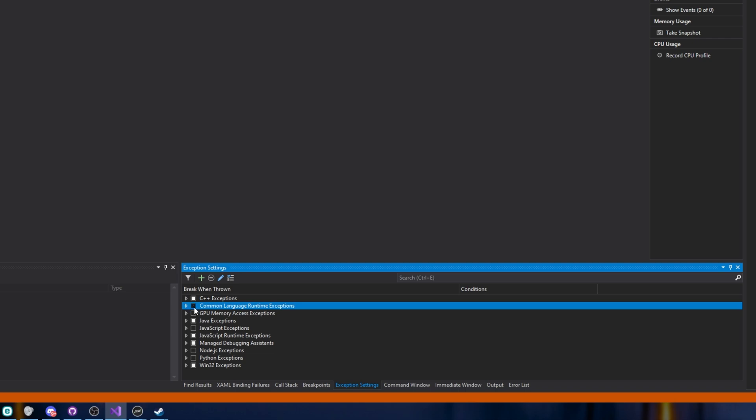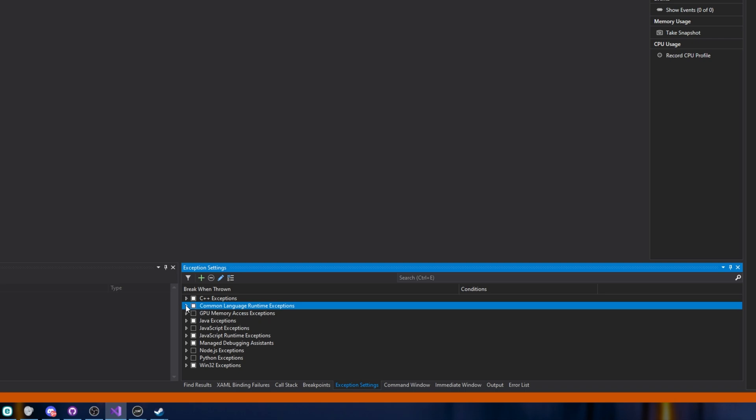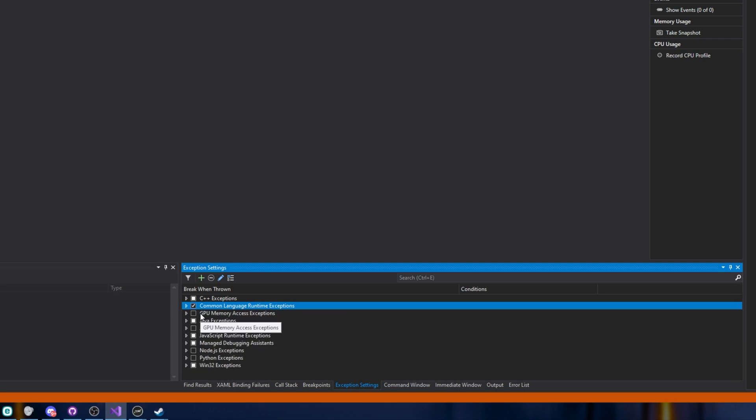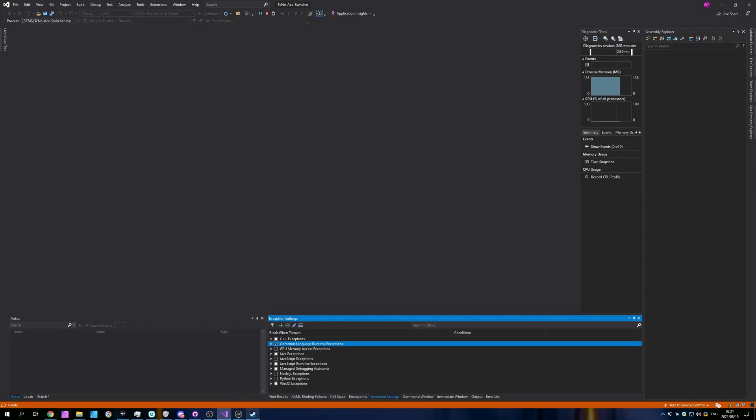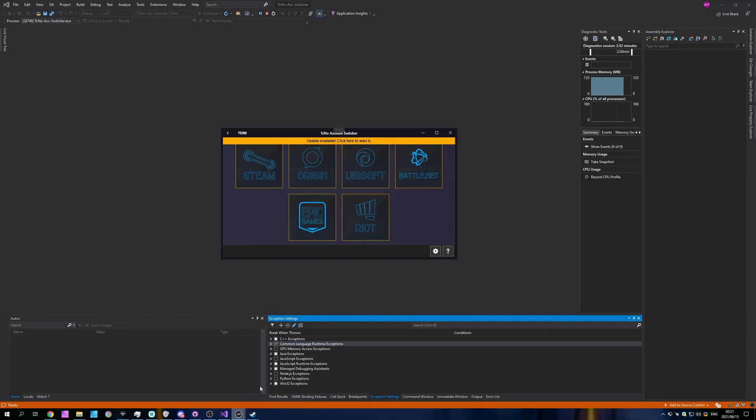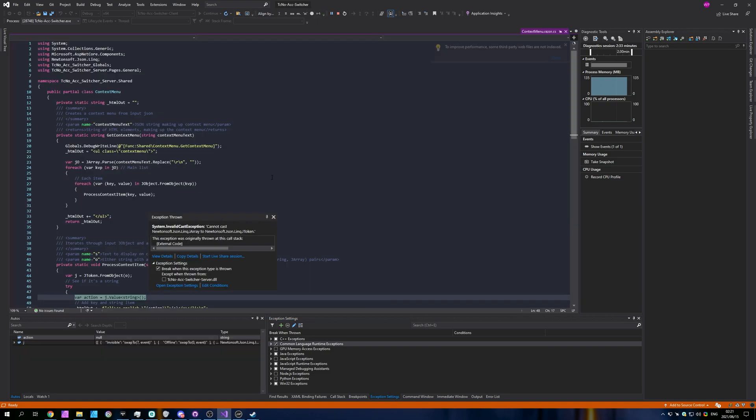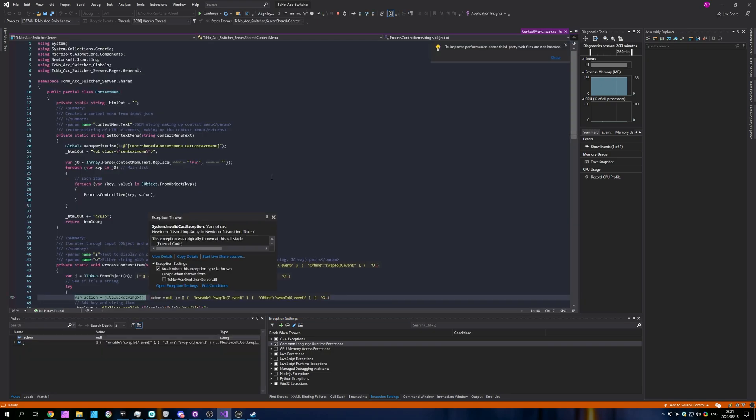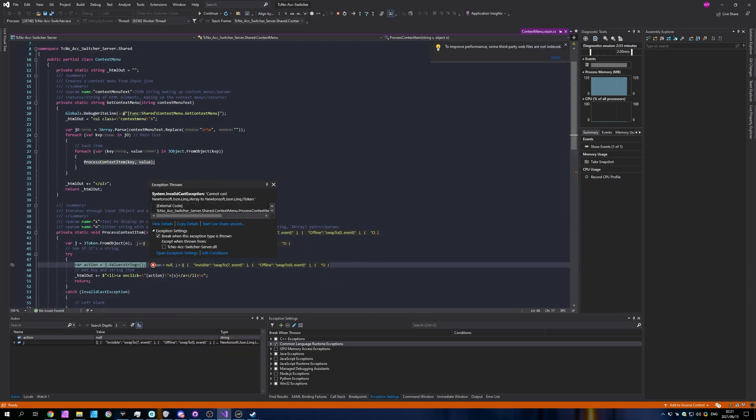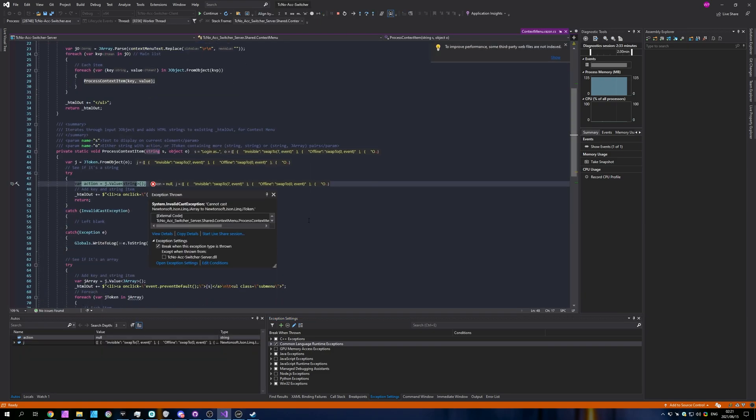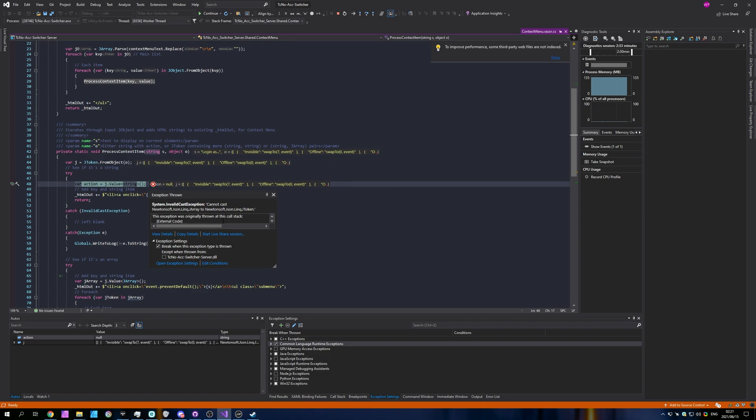But if I tick it so that every exception is broken upon, all you have to do is cause the error to happen again. This time, you'll see you get tabbed back into Visual Studio. The correct file is open. And as you can see over here, it's showing you information of exactly what is going wrong. From here, I'm able to debug it and find out exactly what I need to change.